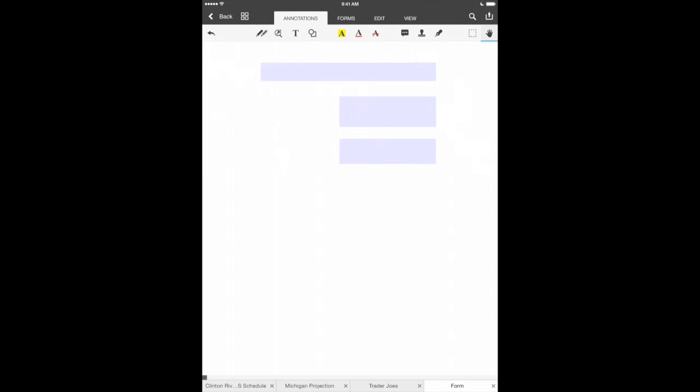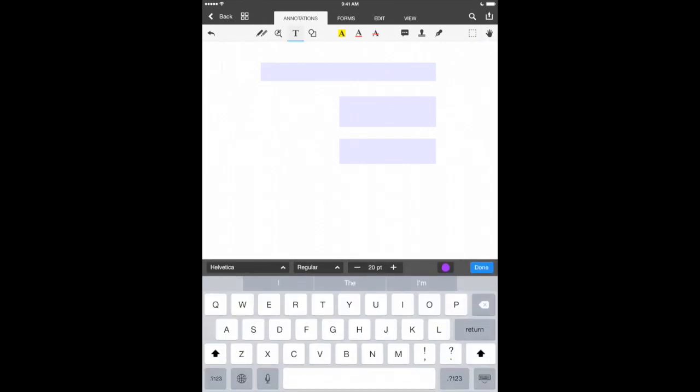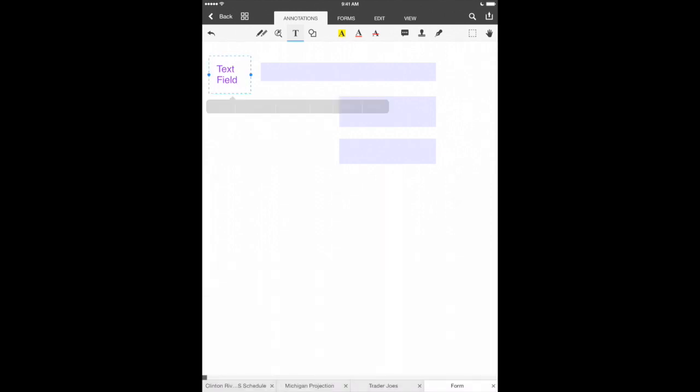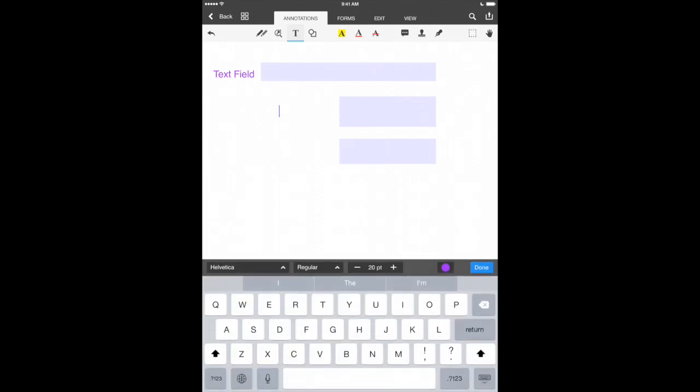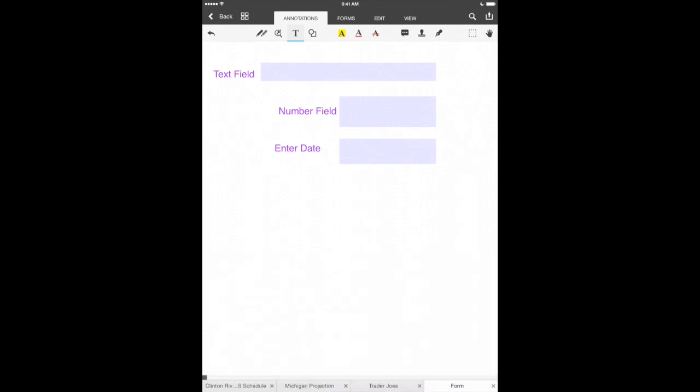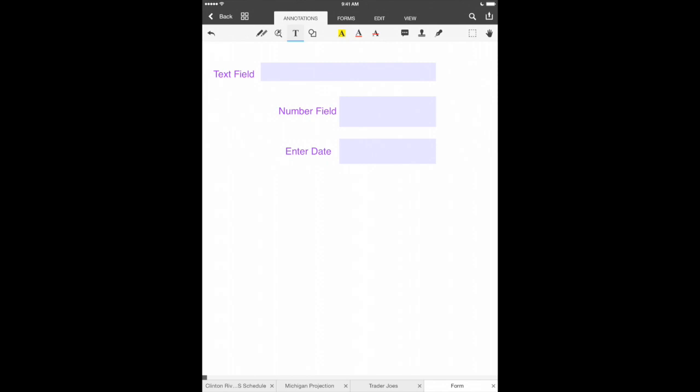Now let's use the text button here to kind of give the field some name. So let's just say text field here and we'll go ahead and stretch that out. Got a little more room there. Let's create another one called number field. And then the last one is let's just call it enter date. There we go. And we can move those around as we please. So there we go. We've got a new form that we've created here using PDF Office and we've got a text field, number field, and the date field. So now we're ready to see this form PDF that we've created in action.